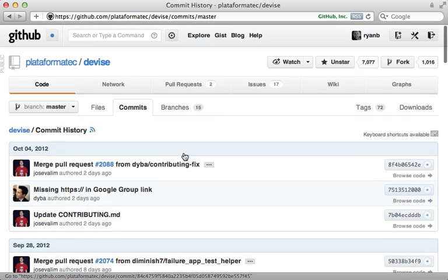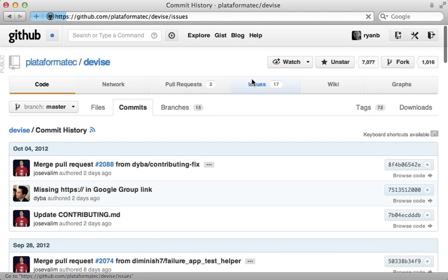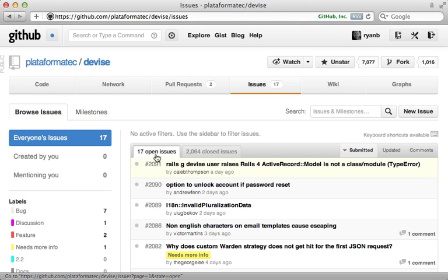Another thing I like to check out is the Issue Tracker. If you compare the number of open issues to closed issues here, you can get an idea on how responsive they are, and seeing over 2,000 closed issues here, I'm really impressed with the contributors to Devise. It's a lot of work to manage a popular open source project, and they're doing a great job.